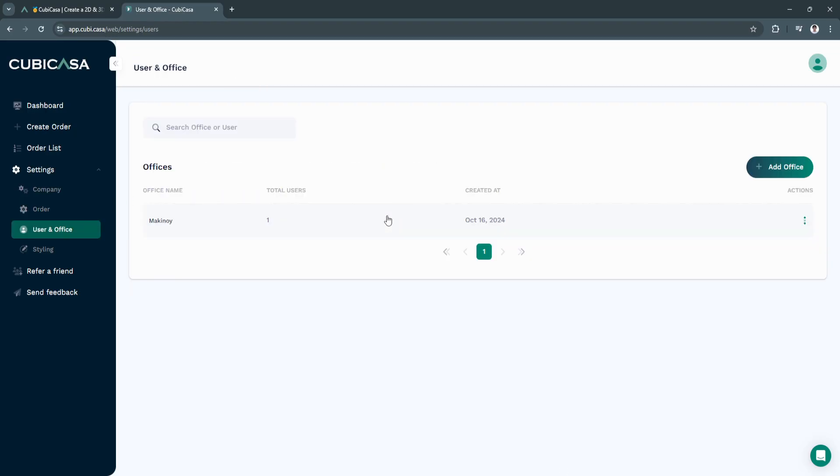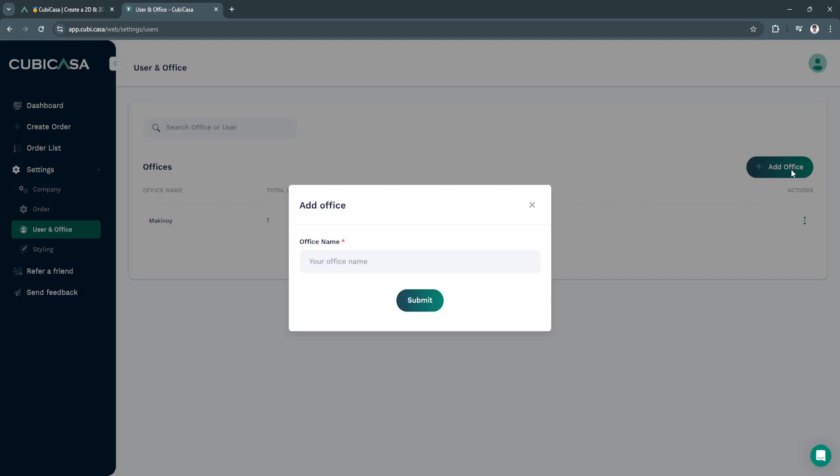Next is user in office. From here, you will see all of the offices or users. As you can see, I only created one office. If you want to add a new one, just click here in the top right and add your new office.